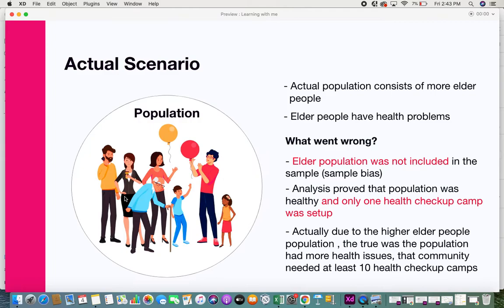The elderly population — retired people, those in old age homes, and those in healthcare centers — were never surveyed at all. This entire group was omitted, which is a clear example of sample bias. The analysis incorrectly concluded the population was healthy and only one health checkup camp was set up. In reality, the large elderly population had many health issues that were never recognized.